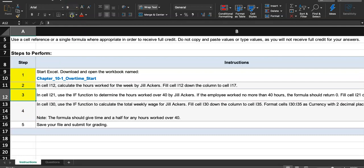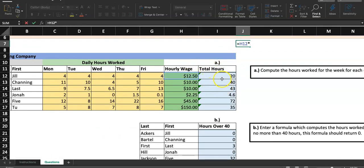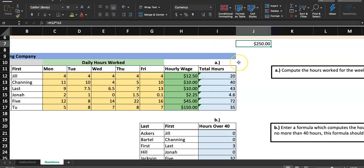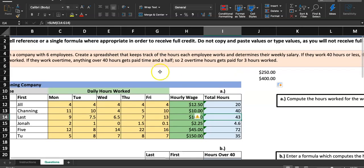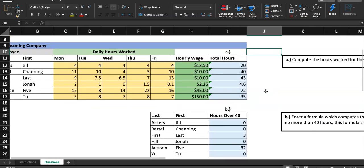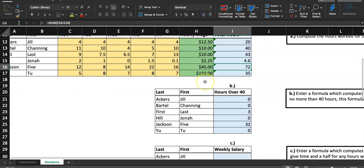Step four: in cell I-30, use the IF function to calculate the total weekly wage for Jill Akers. We want to make this formula general enough for all six employees. For Jill, who worked 20 hours at $12.50 per hour, her salary should be $250. For Channing, it's going to be 10 times 40, which equals $400. But for Last, who has three overtime hours, we can't just use simple multiplication — we need to pay him time and a half for those extra hours.